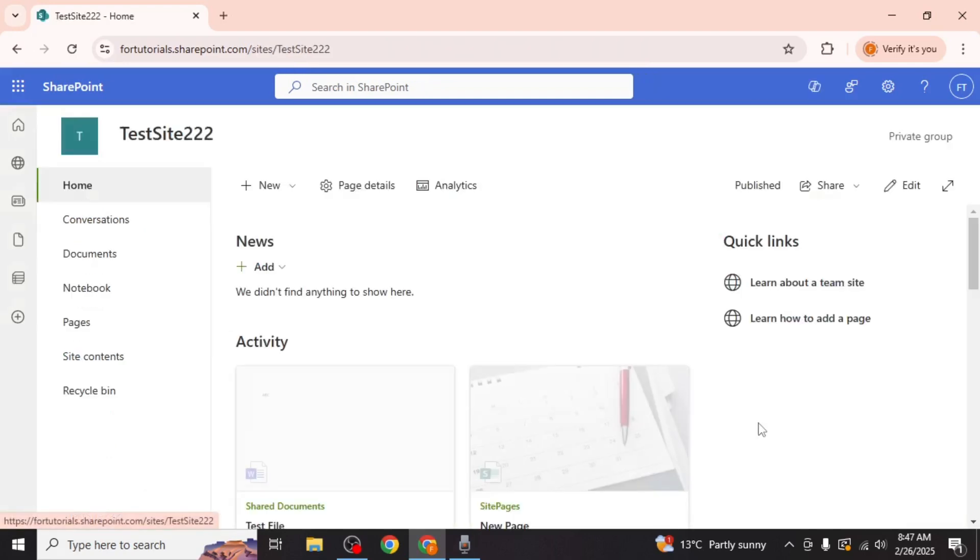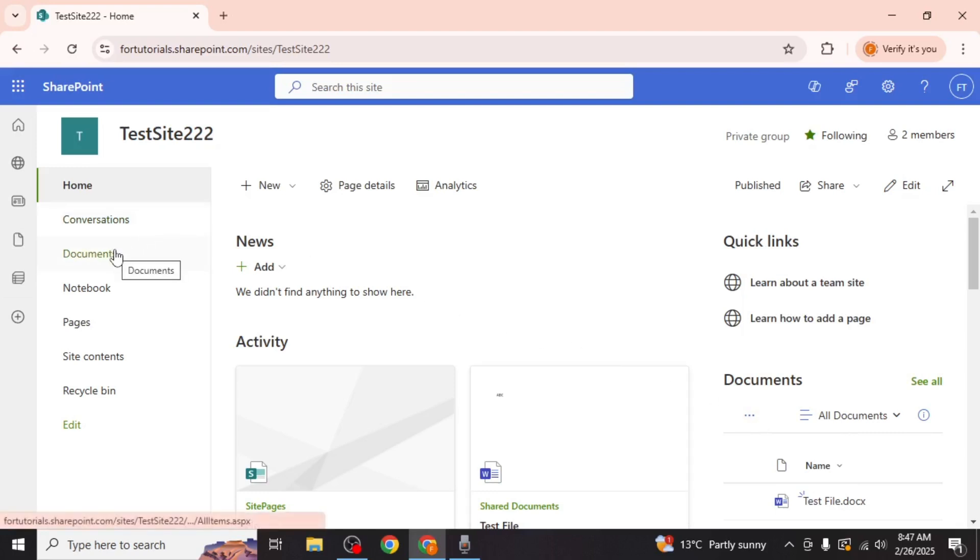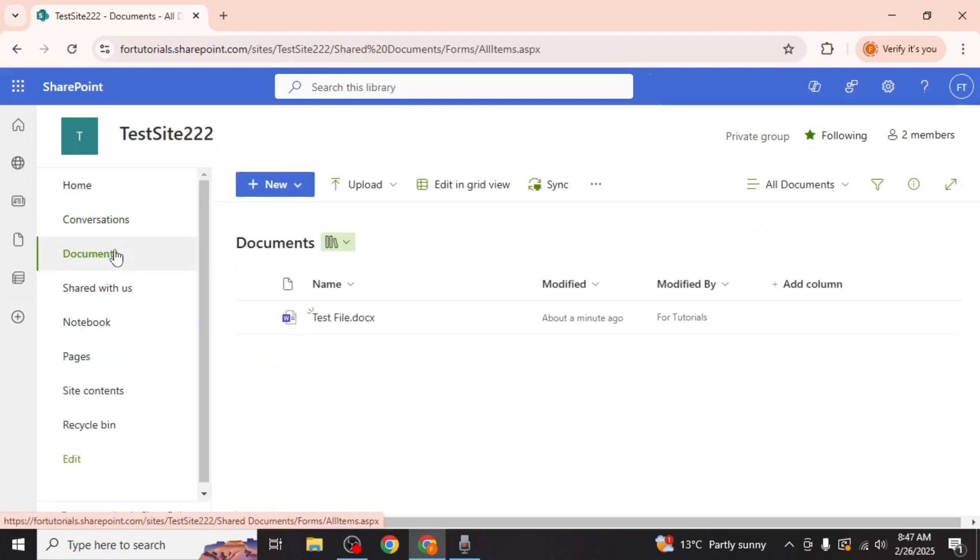Start by opening the SharePoint site that contains the file you want to modify. On the left side of the screen click on the documents option to view all the files stored in the site.